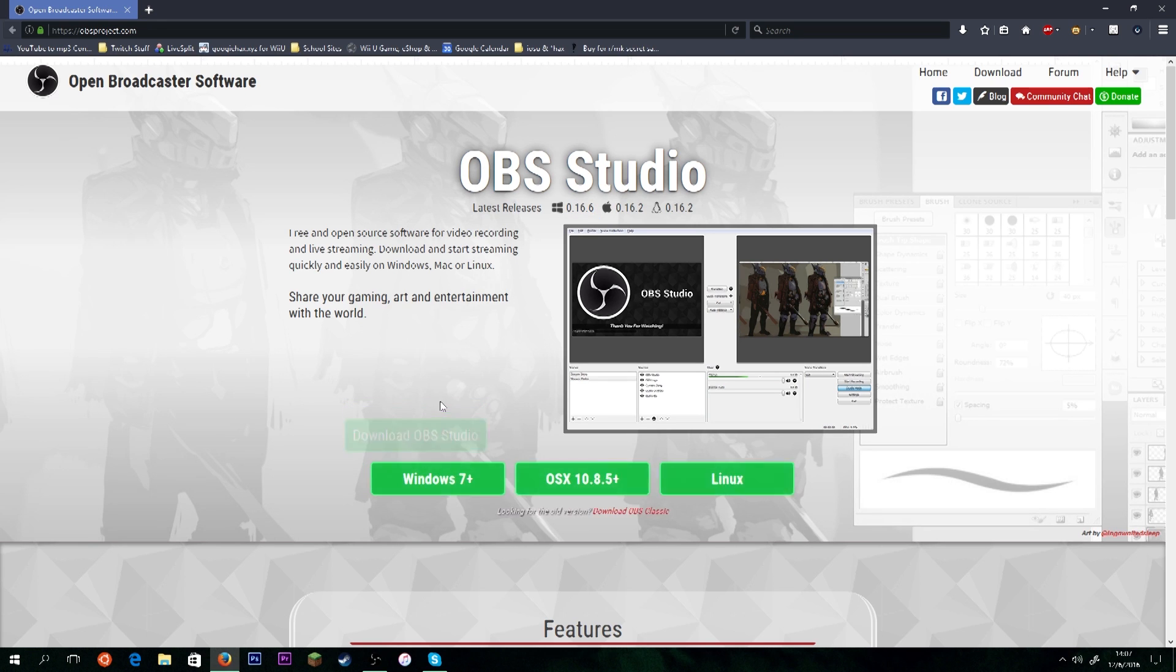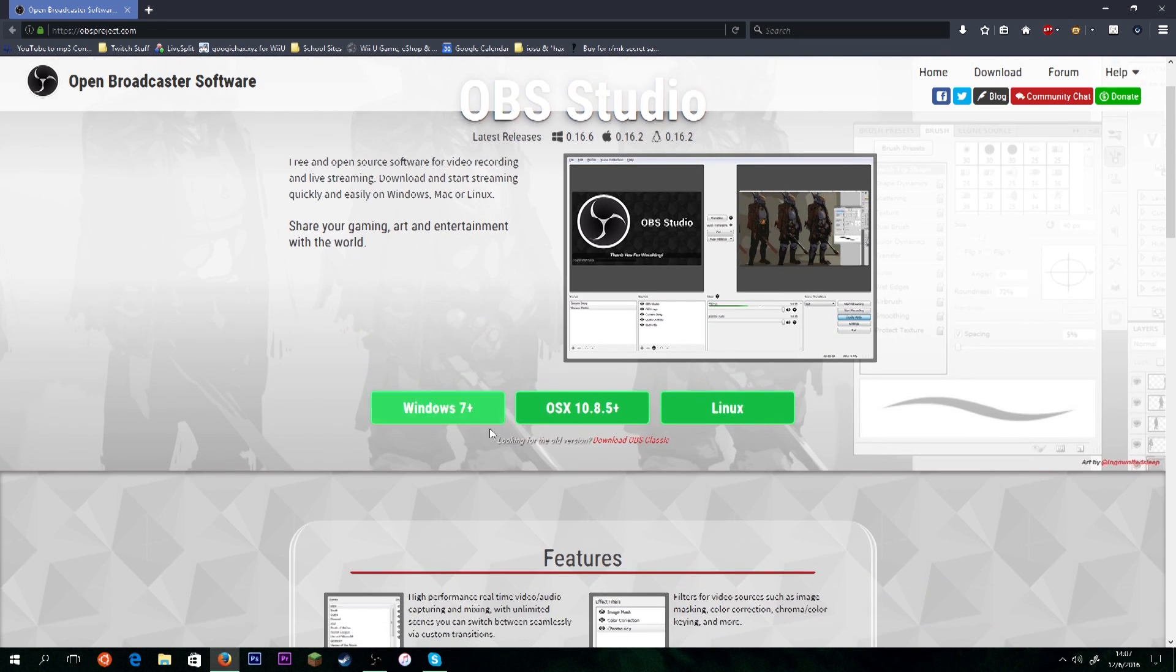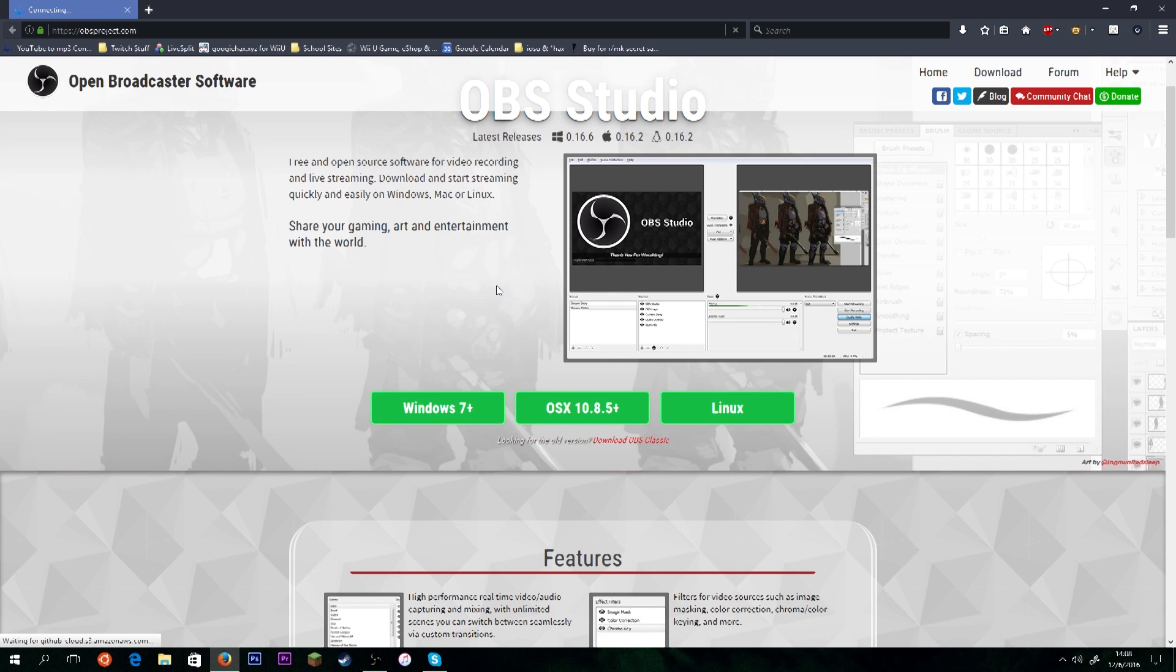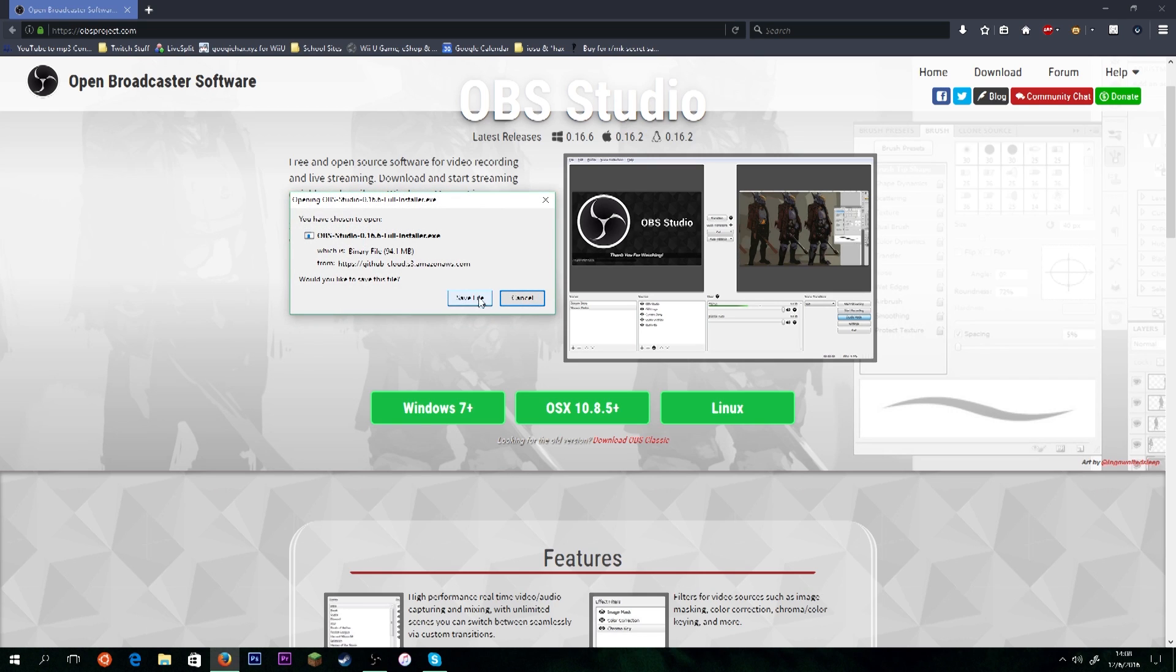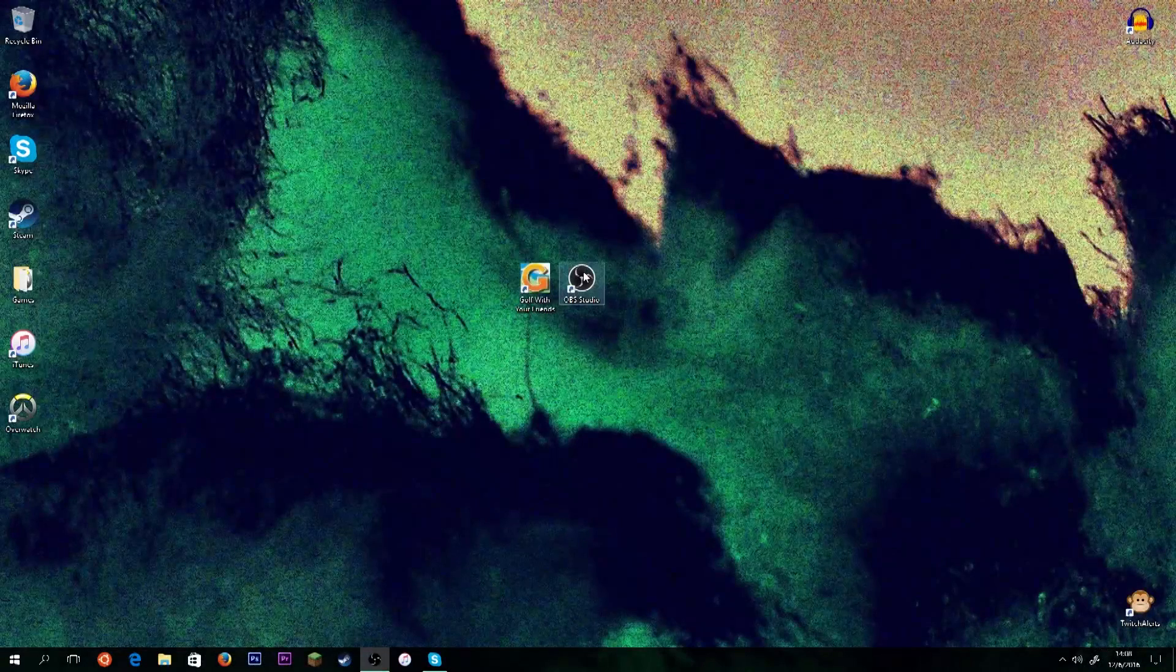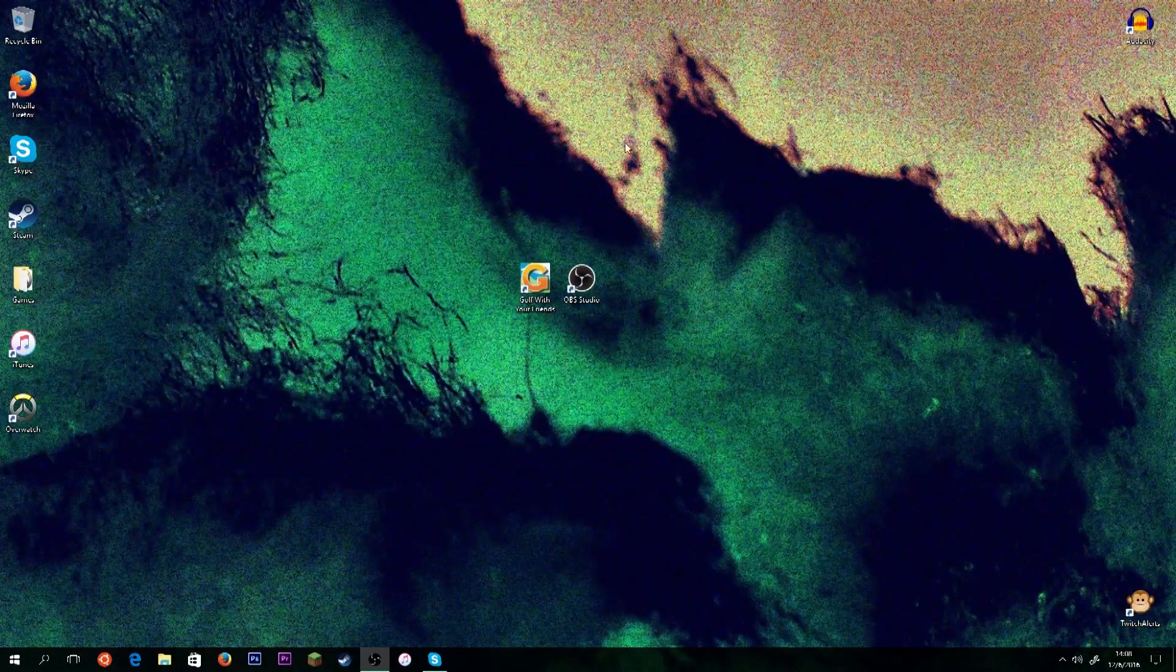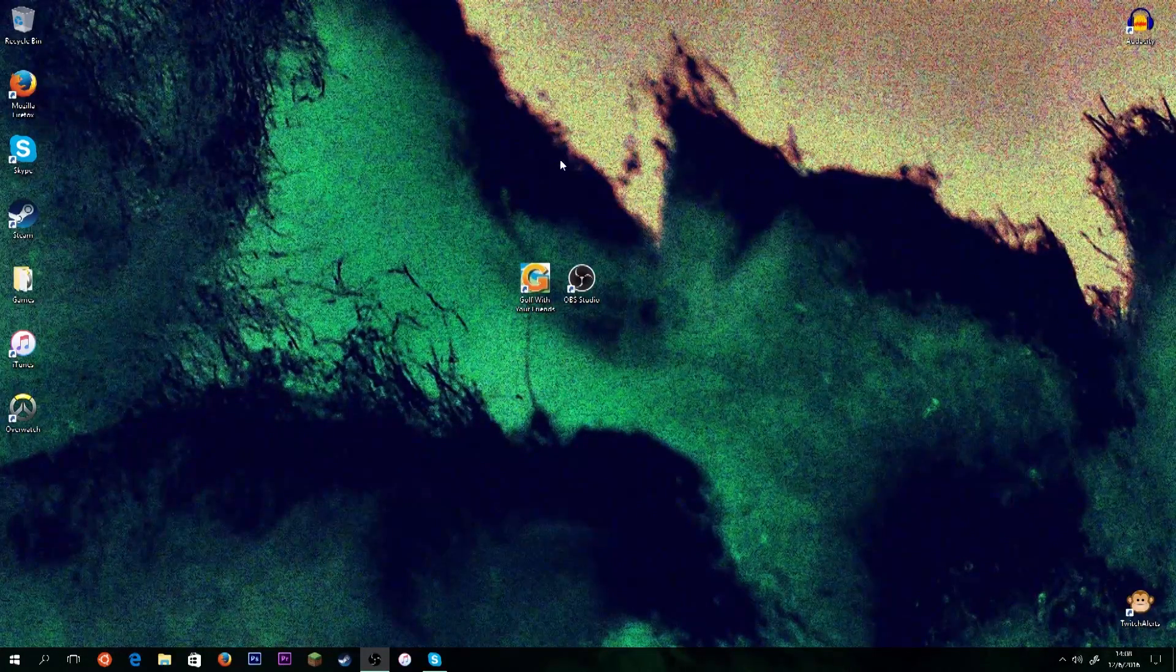So, you're going to click Download OBS Studio. It'll give you your choice of operating systems. And for me, we're going to click Windows 7+. This will work if you're on 7, 8, 8.1, or 10. So, you're going to click Save File. And to save some time, I've already installed it, but you're going to save file, and then you would run the installer. And you're going to install the program. It's just like installing any other program.